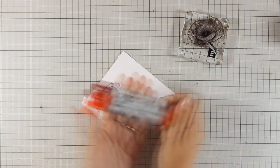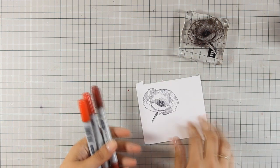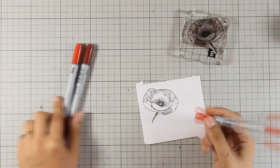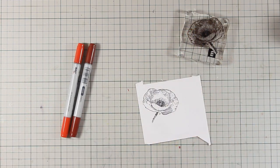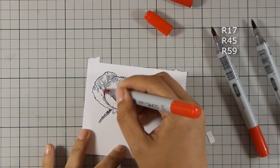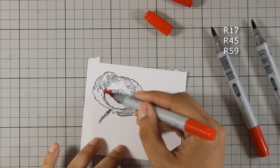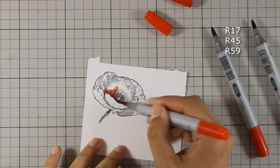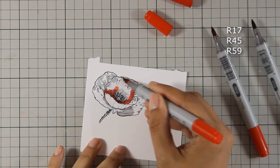So I have grabbed three different shades of red and you can see all those shades on your screen right now and I am going to do some coloring.